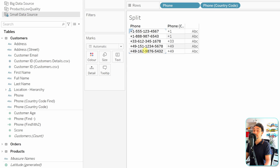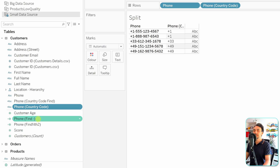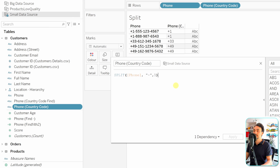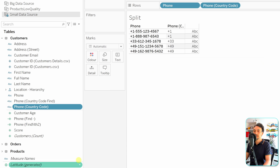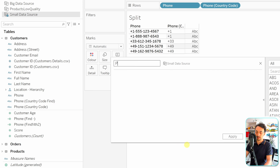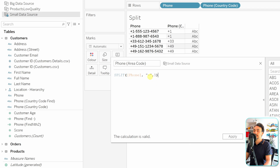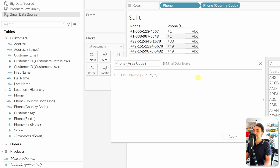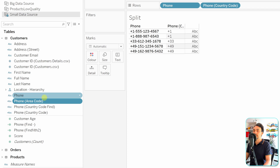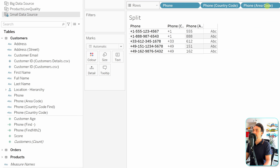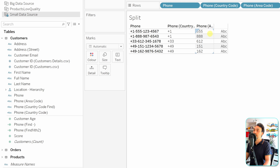Next, we extract the area code using token number 2. We create a new calculated field called 'Phone Area Codes' with the same code but changing the token to 2. Hitting OK and dragging to the view, we can see we're splitting out the second part - for example '555'. So from one field we now have the country code and the area code extracted.